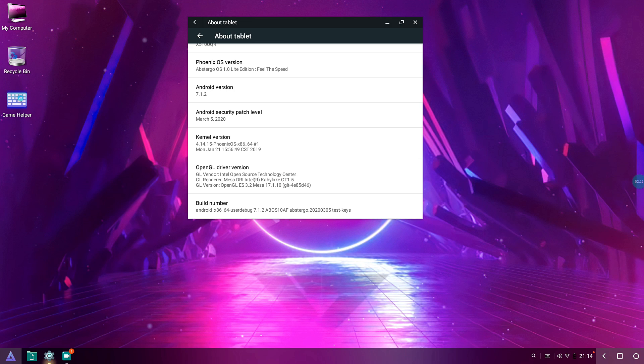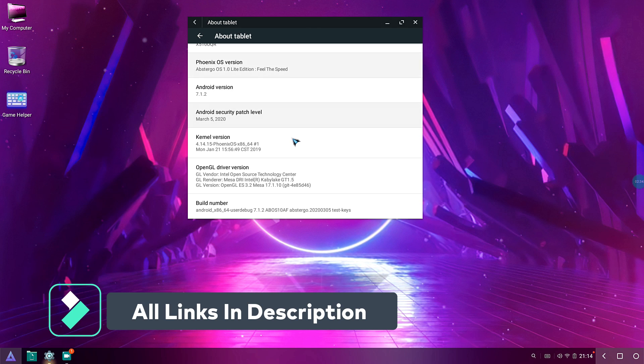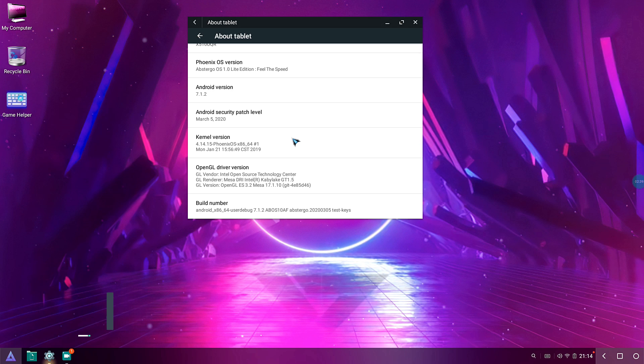Talking about the installation video and all the links and stuff, the link will be there in the description. My friend AbsterGo TV has already made a detailed installation video so you can go ahead and check it out. And also you might have come to this video about the kind of performance that you're gonna get out of PUBG.